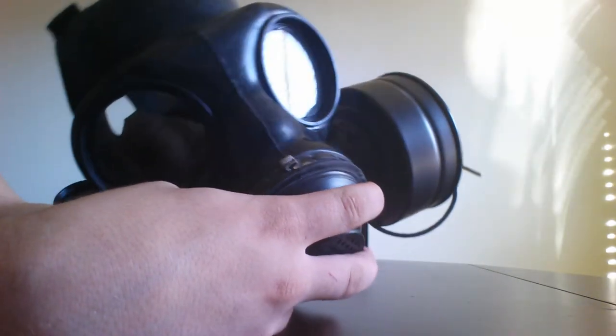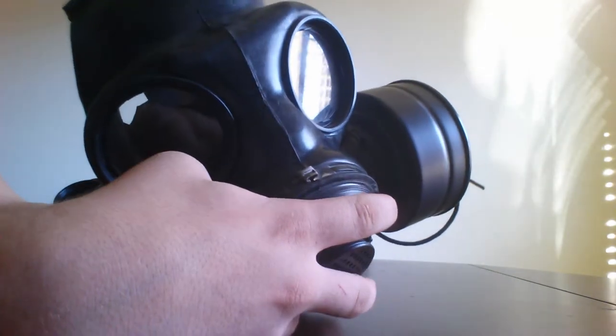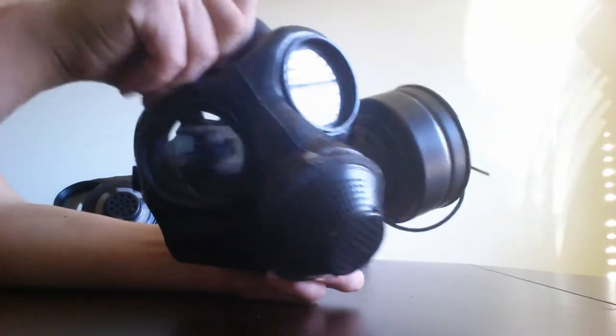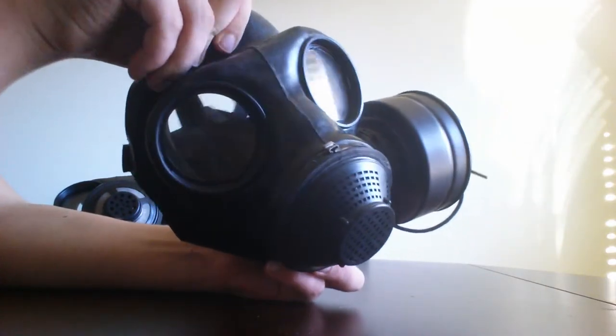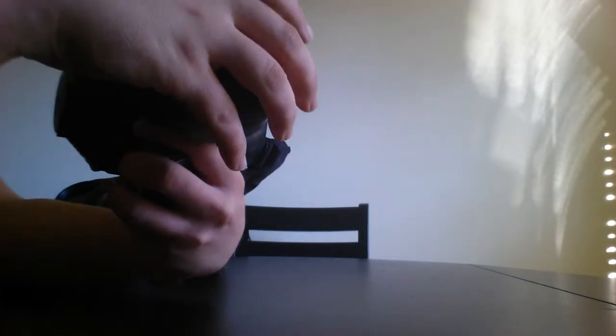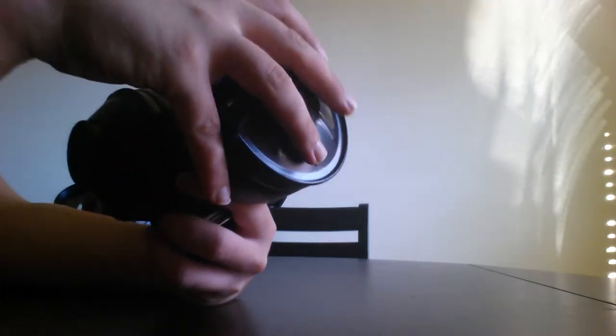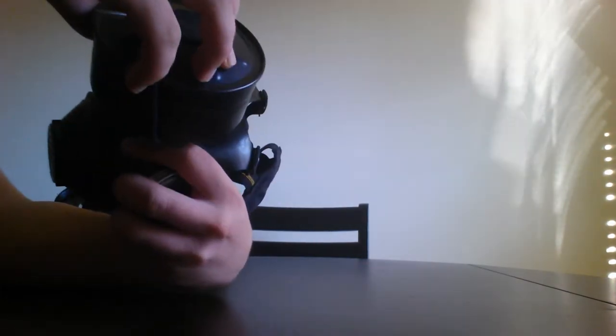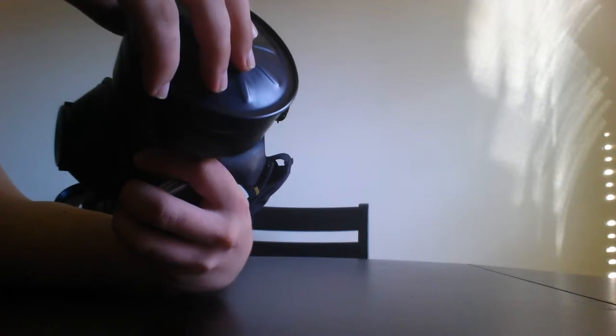It's just a stiffer rubber, much stiffer. So it's not as likely to lose its shape.